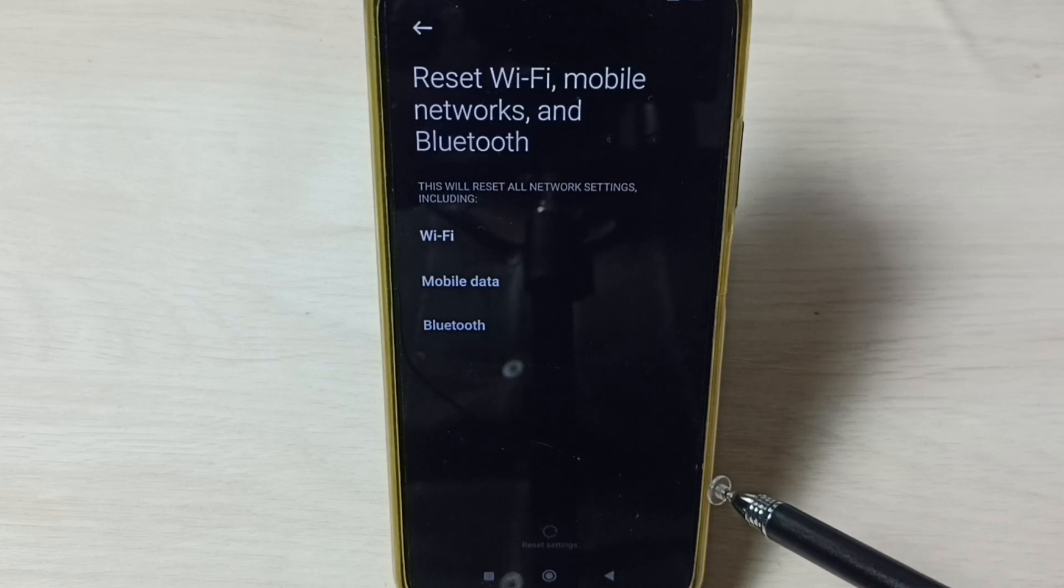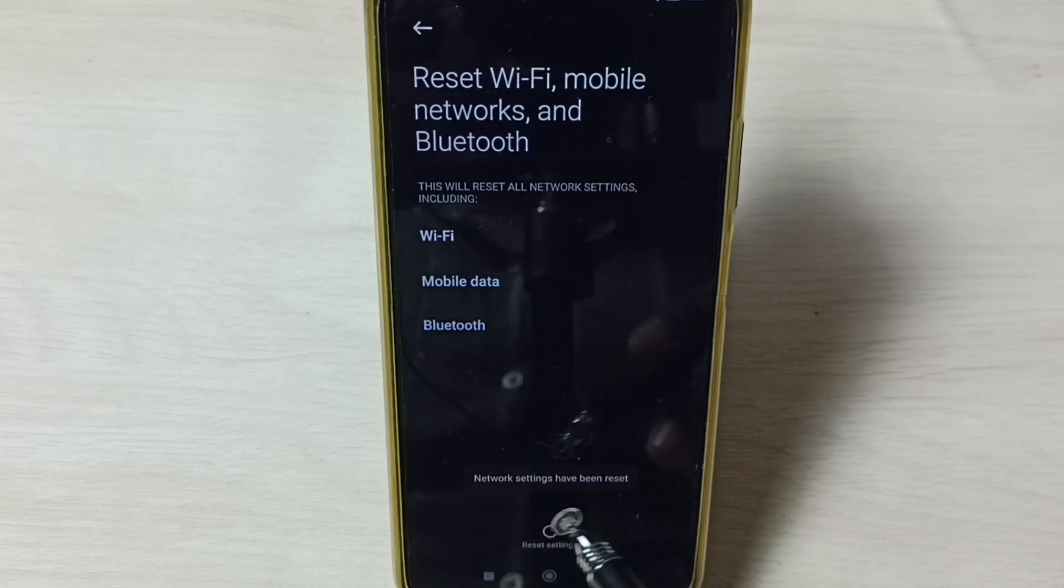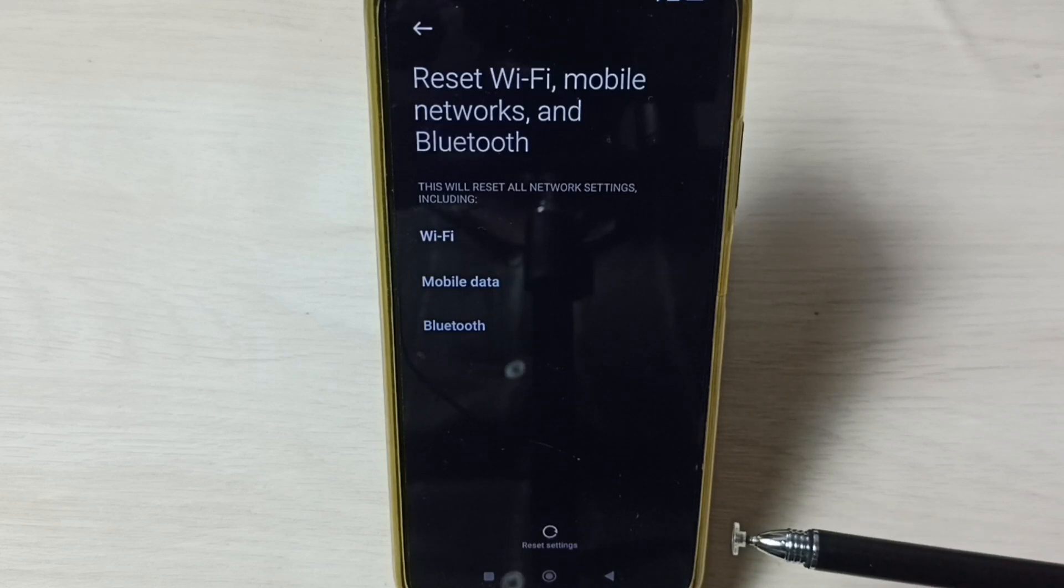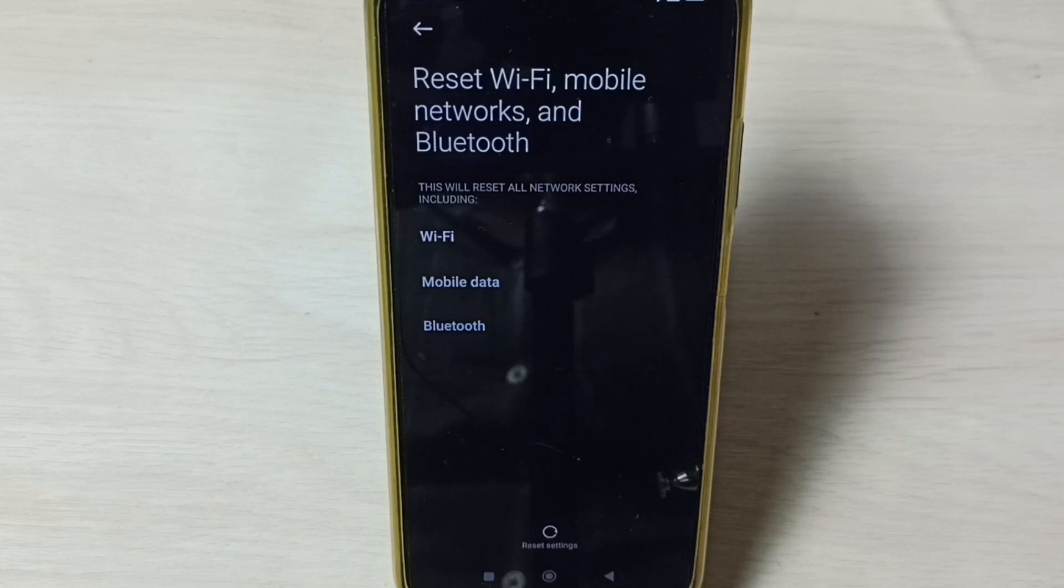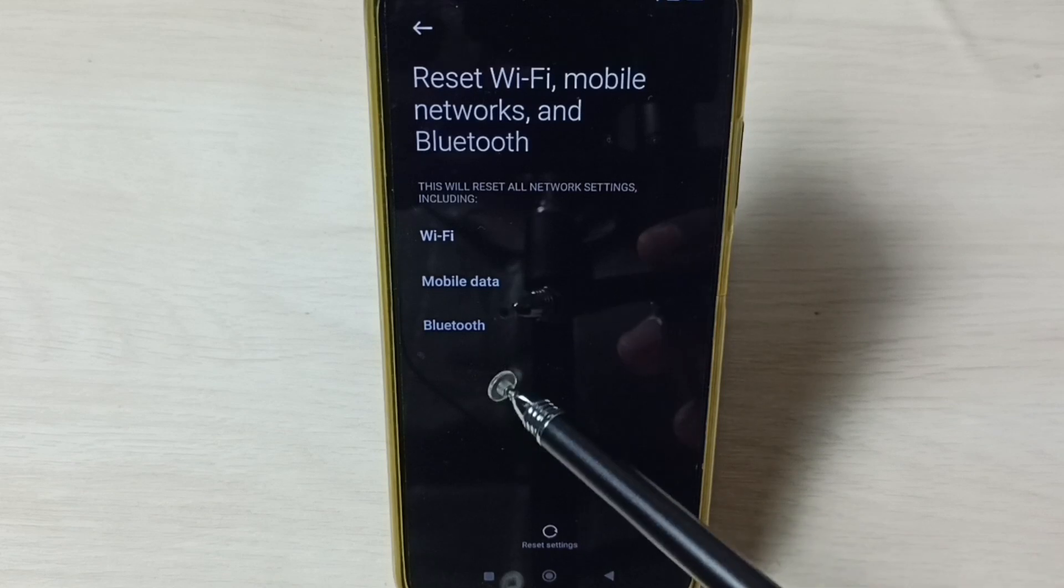Now reset operation is in progress. Done. You can see the message 'Network settings have been reset.' This way we can reset network settings and fix all WiFi-related issues.